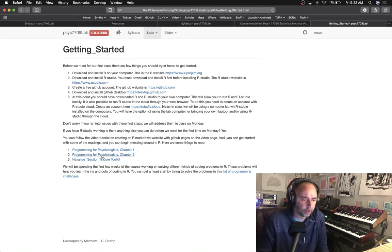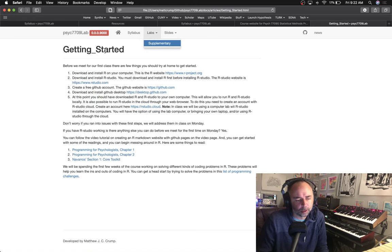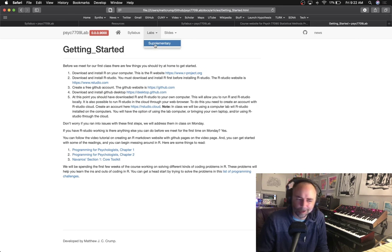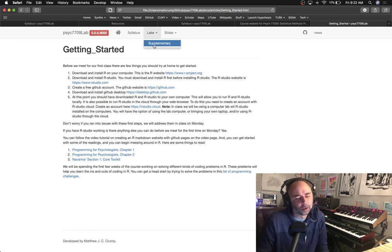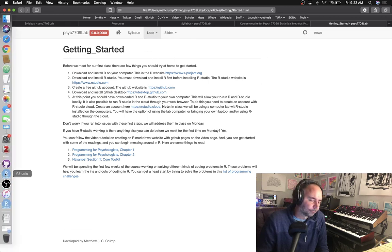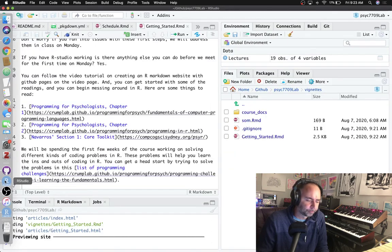And the way I have things set up is this page is not getting printed automatically to the list of things in this would normally be the vignettes tab. Let me just play around a bit here with package down.